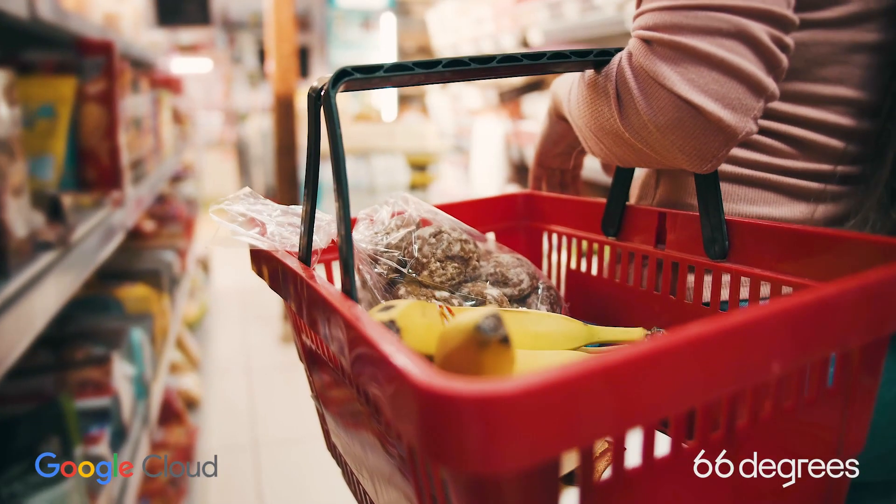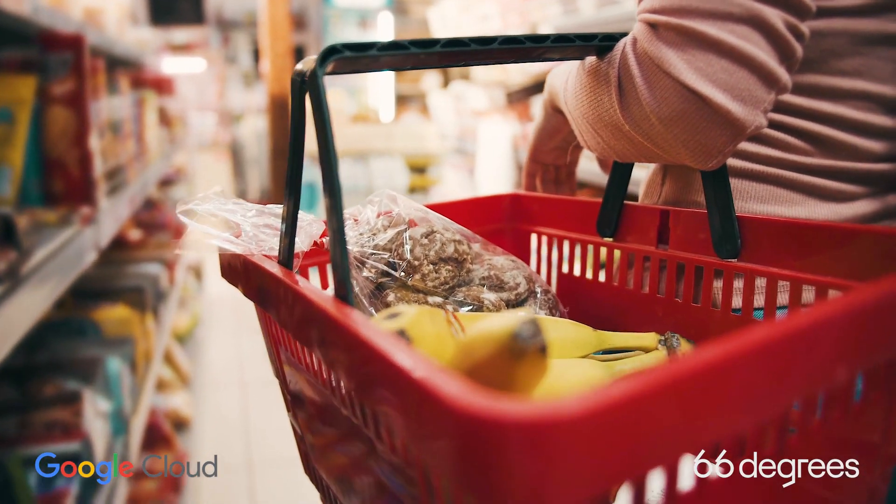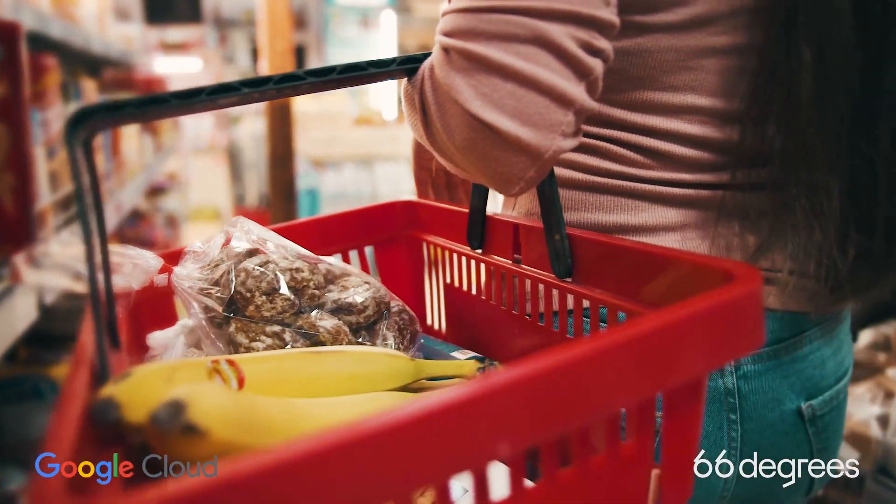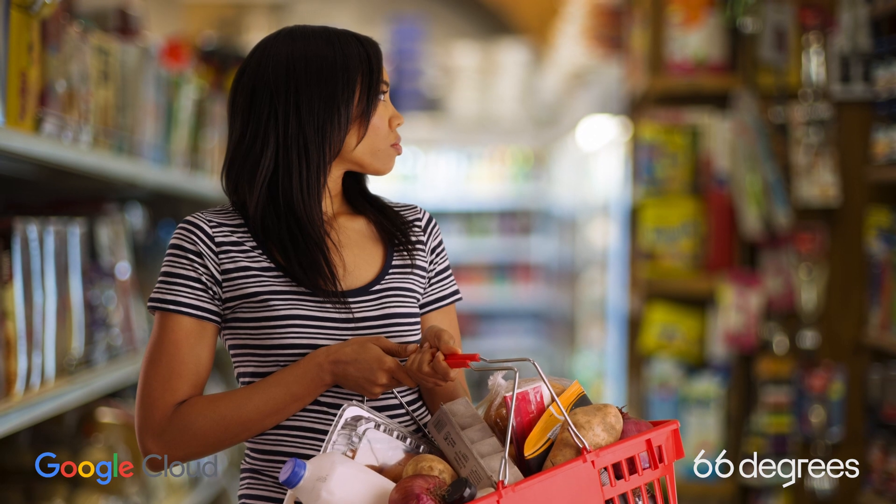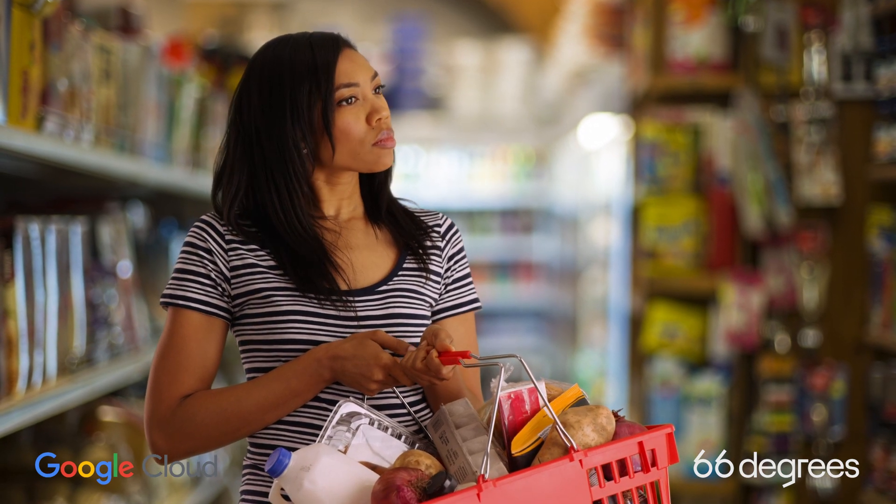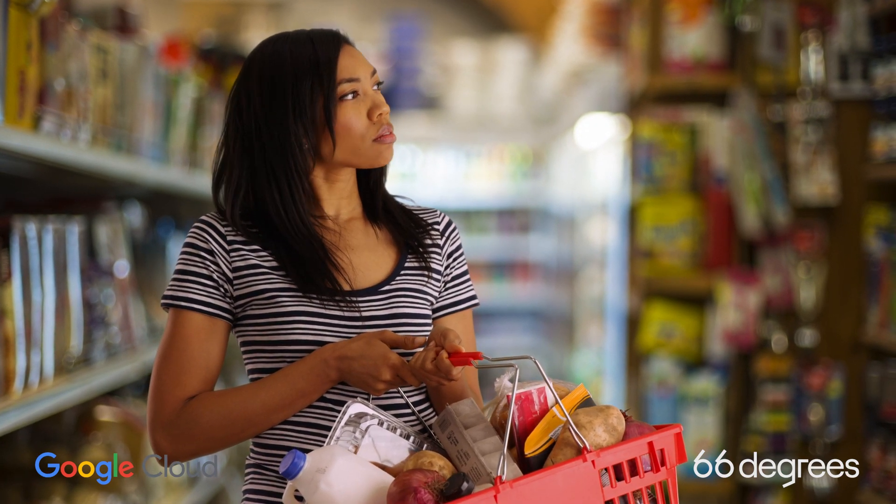Have you ever left the grocery store without that one item you were looking for? This inventory and supply chain problem troubles retail store owners every day.